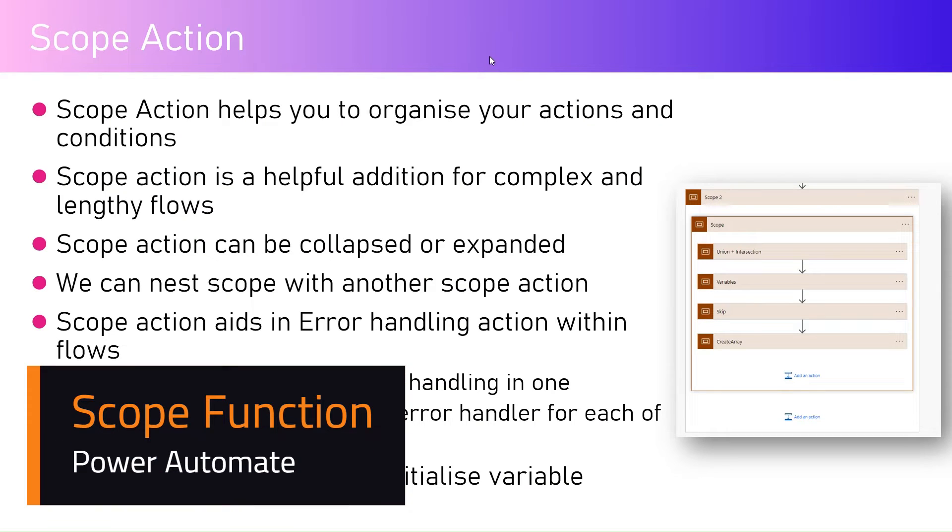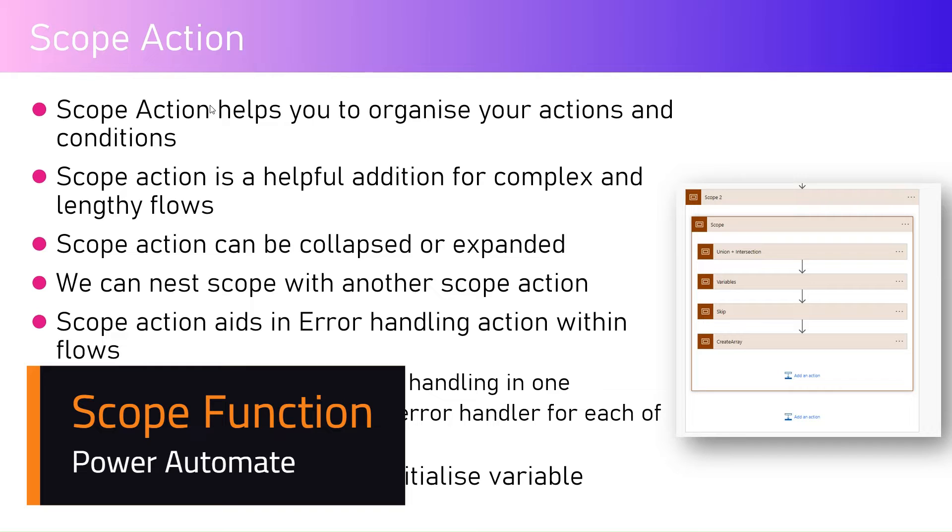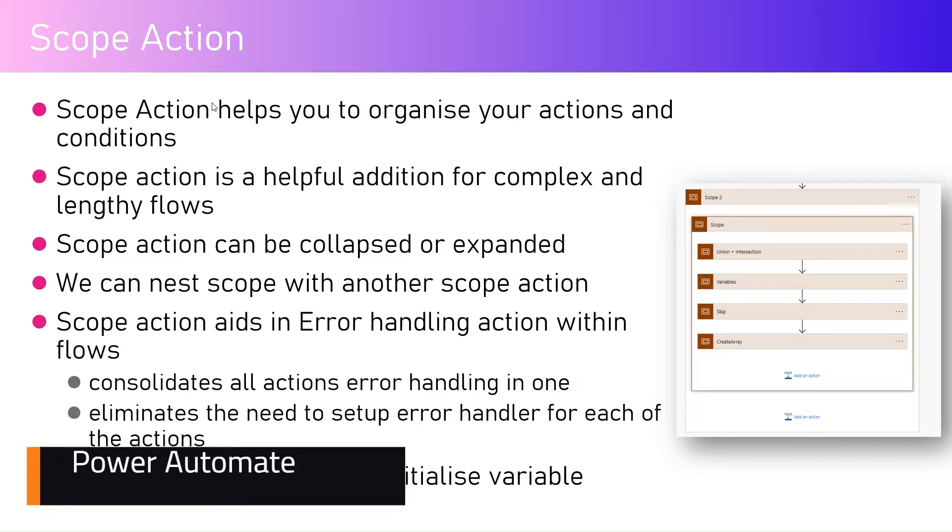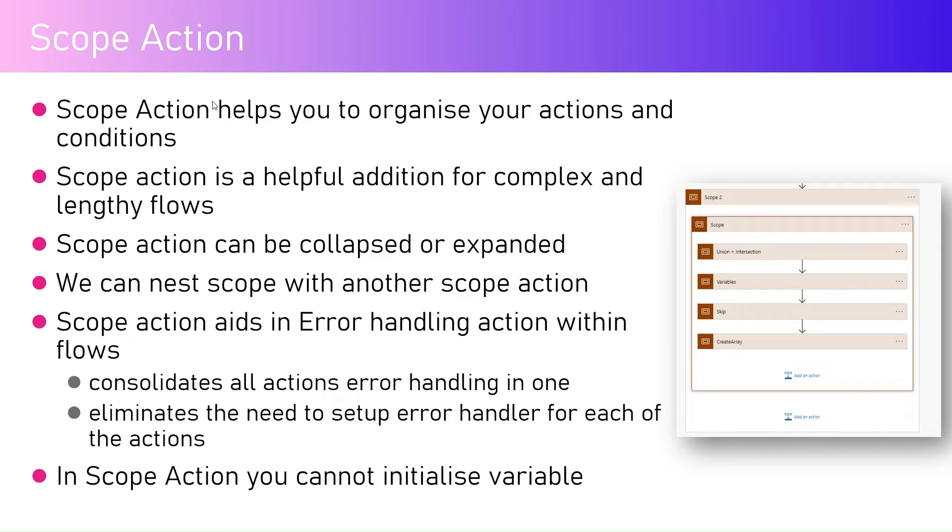In this video I'm going to talk about scope action within Microsoft Power Automate. The scope action helps you to organize your actions and conditions within a Microsoft Power Automate flow.